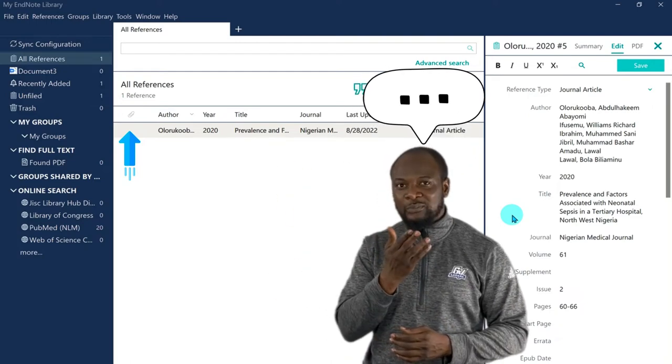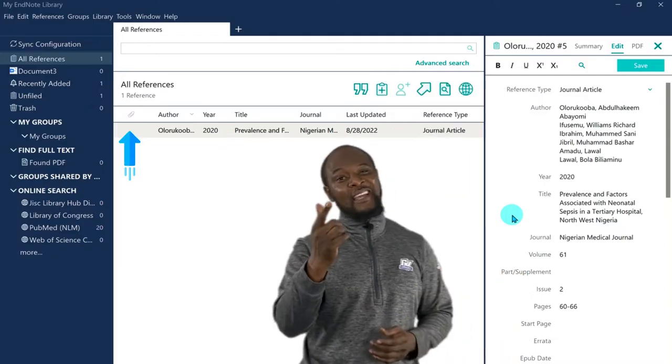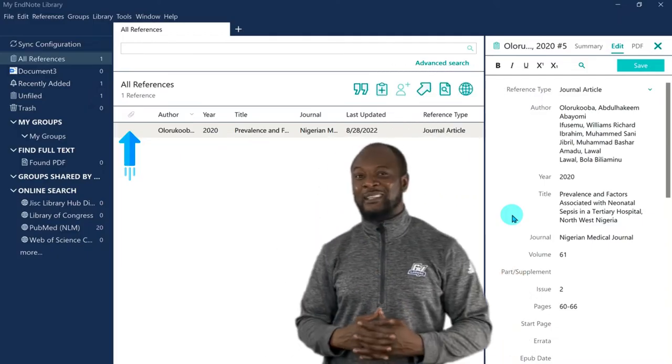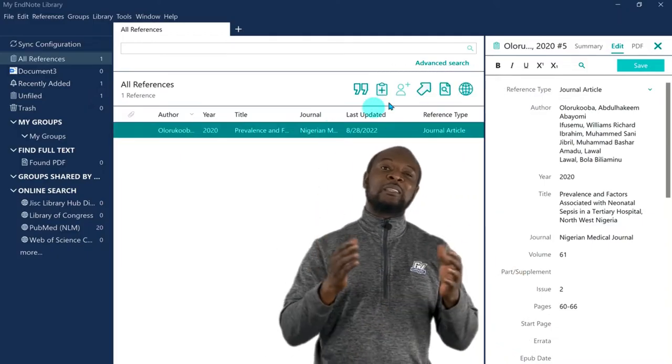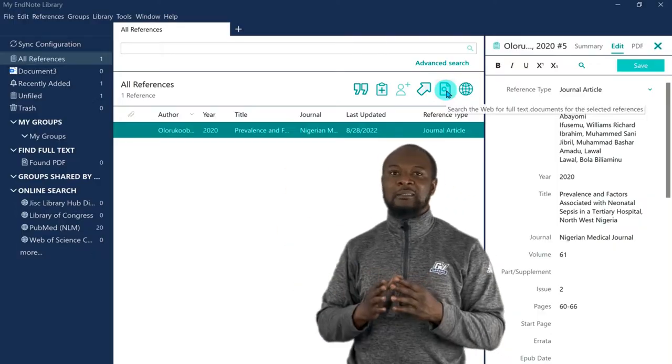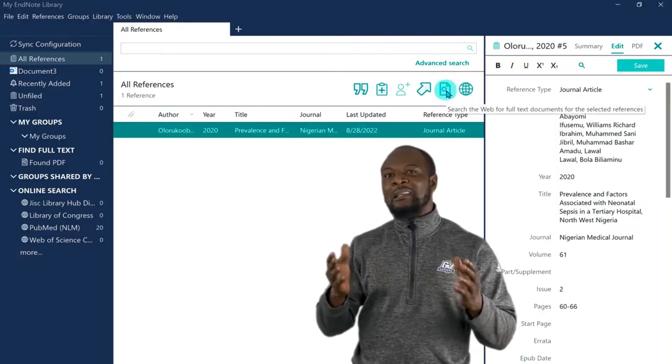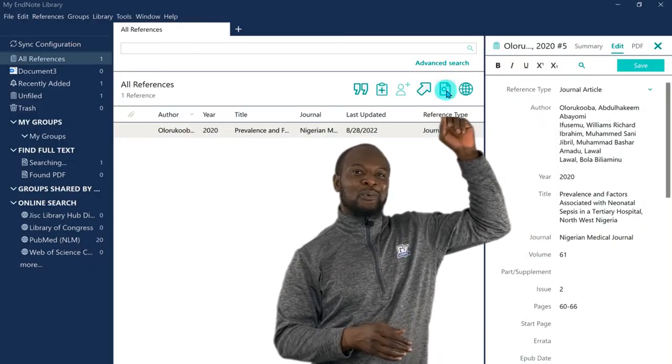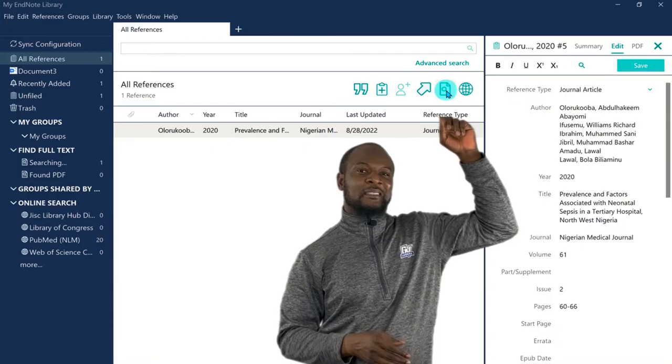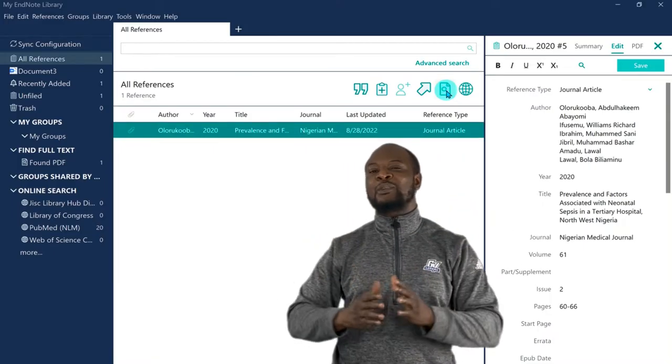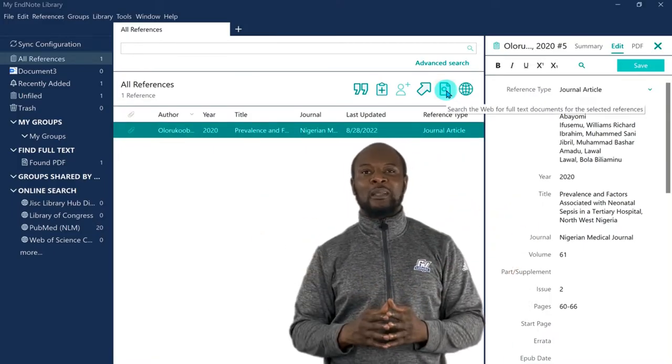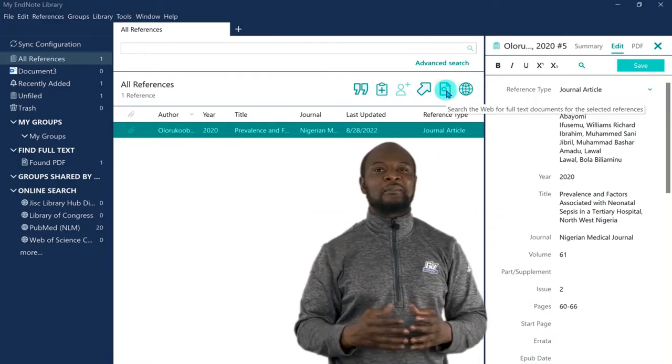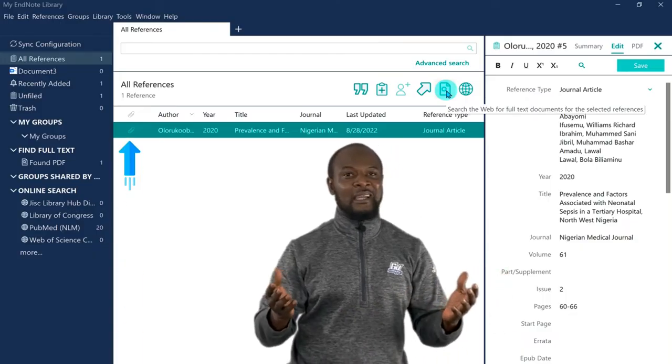What do we do? Well, don't worry, EndNote has got you covered. So, you only need to just select the reference, and click on this amazing button over there. And it will automatically search the World Wide Web for you, and bring out the PDF for you. Super awesome, right?